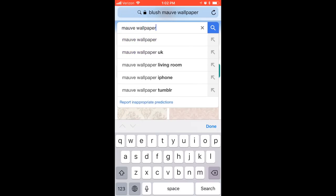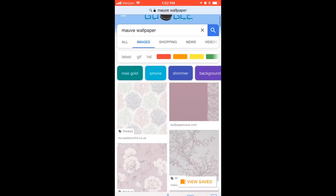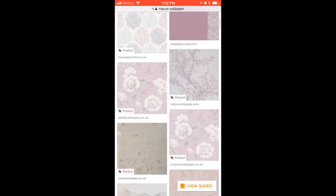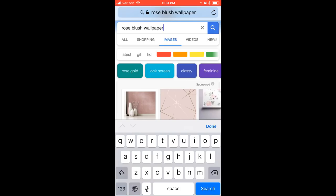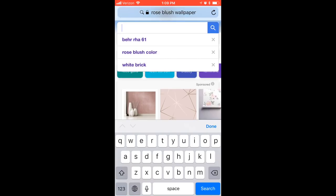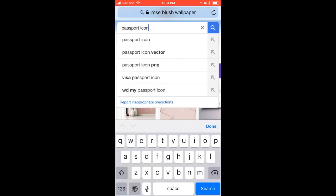The first thing you want to do is search for a wallpaper background or some kind of colorful background. I searched for mauve because it is my favorite color. I chose the background and just saved the image on my computer.